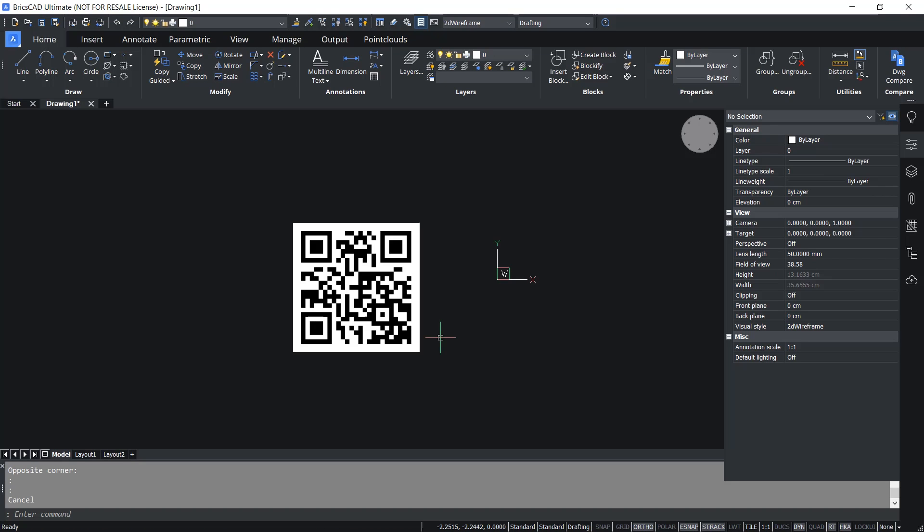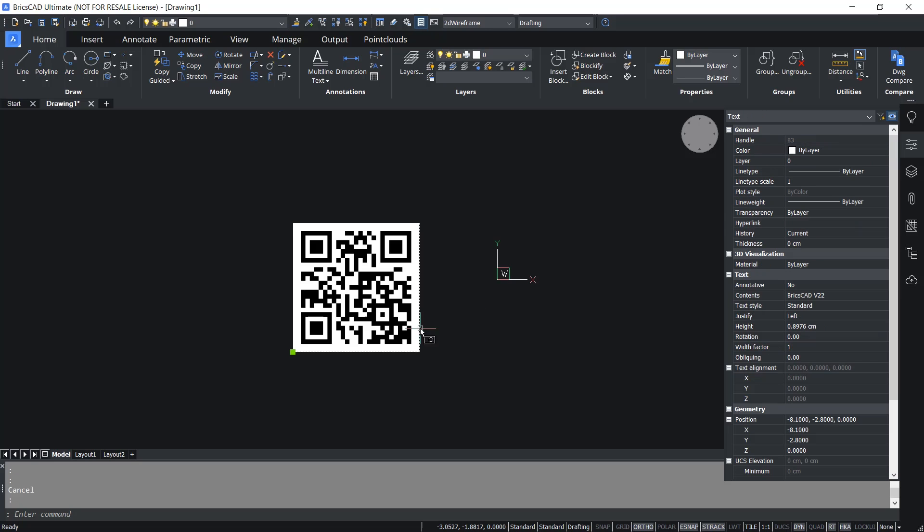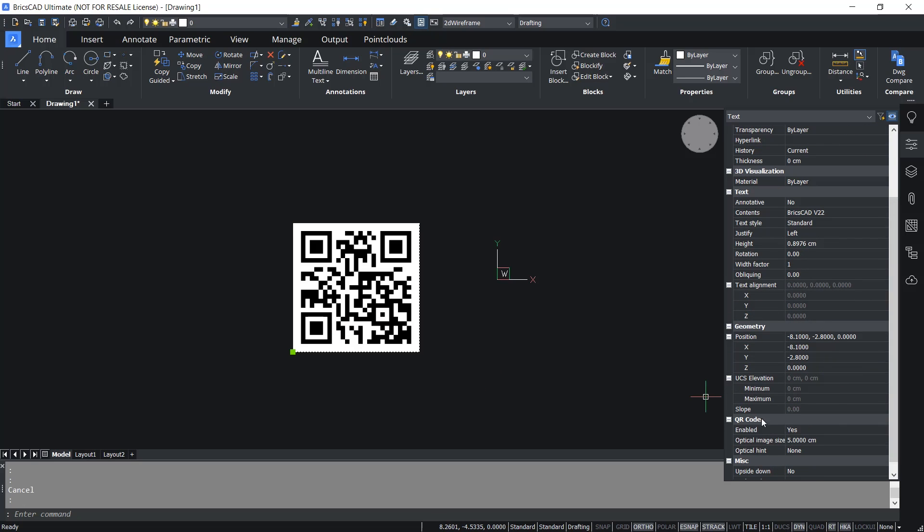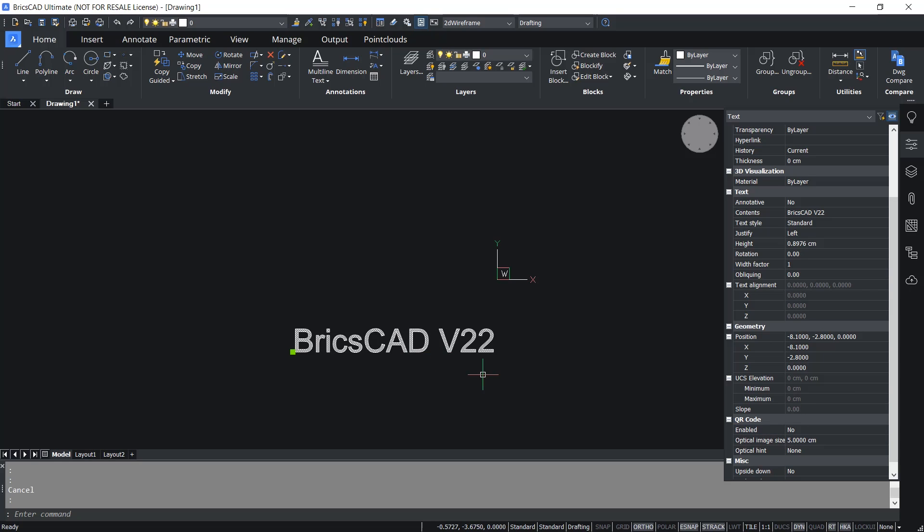Presently this QR code is corresponding to the text BricsCAD V22. Now I'm going to edit this text. For that I have selected the QR code, then in the properties panel I'll change enable to no so that I can see the text.